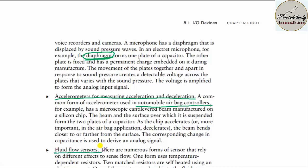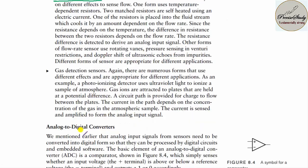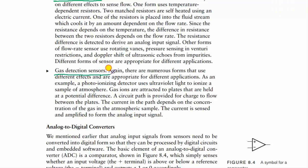Let us talk about fluid flow sensors. In a plant, a fluid flow sensor is used to sense the rate of fluid flowing. There are also gas detection sensors — especially for LPG, whenever there is a leakage, the sensor turns on the buzzer. This is the use of a gas detection sensor.